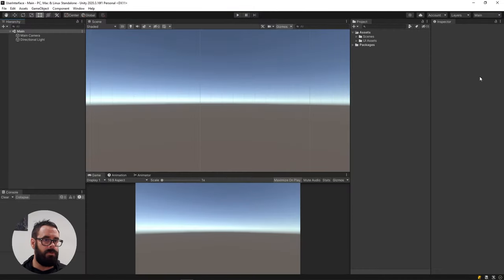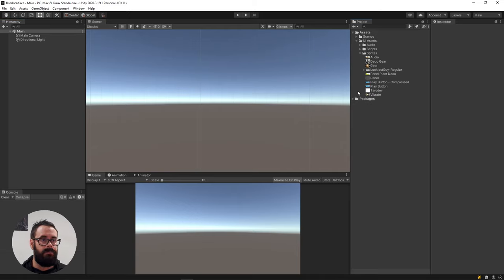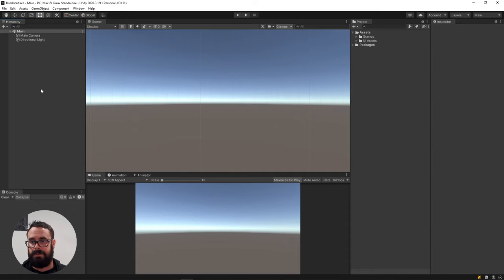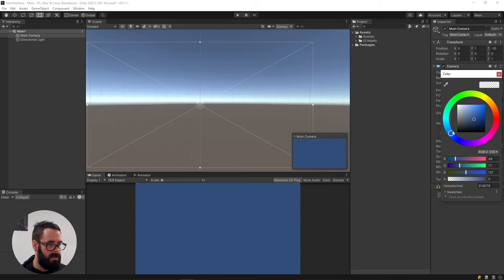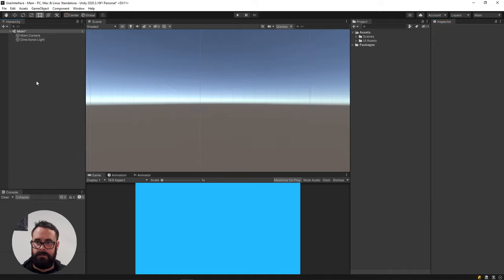Alright, let's build this UI. So I have included these UI assets, link in the description. Just some things that I drew for this tutorial. You can use these or you can follow along with your own stuff. So to get started, I'm just going to set up my scene a bit. I'm going to change my camera from skybox to solid color and maybe use a nice little blue like that.